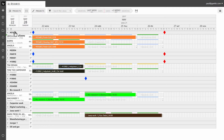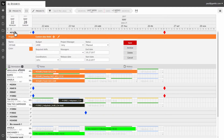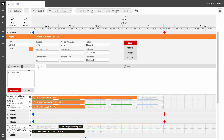To add notes to projects, open a single project view and click on a project's title to activate the dialog. Then click on the notes section and type in a note.